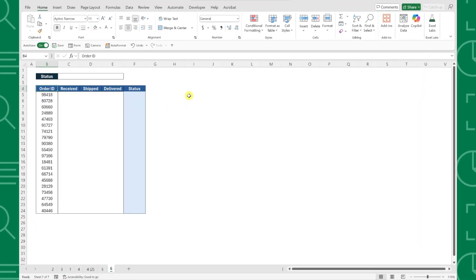For example, here we have a list of orders and we need to track whether the order status is unfulfilled, fulfilled, or delivered based on if the order was received, shipped, or delivered.